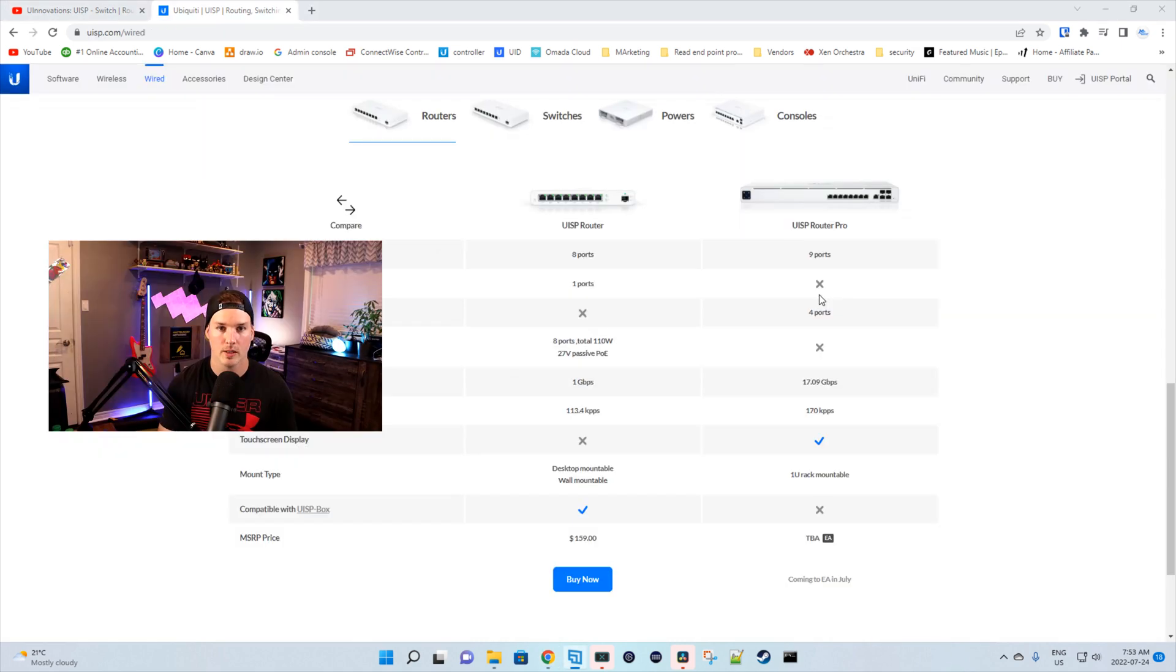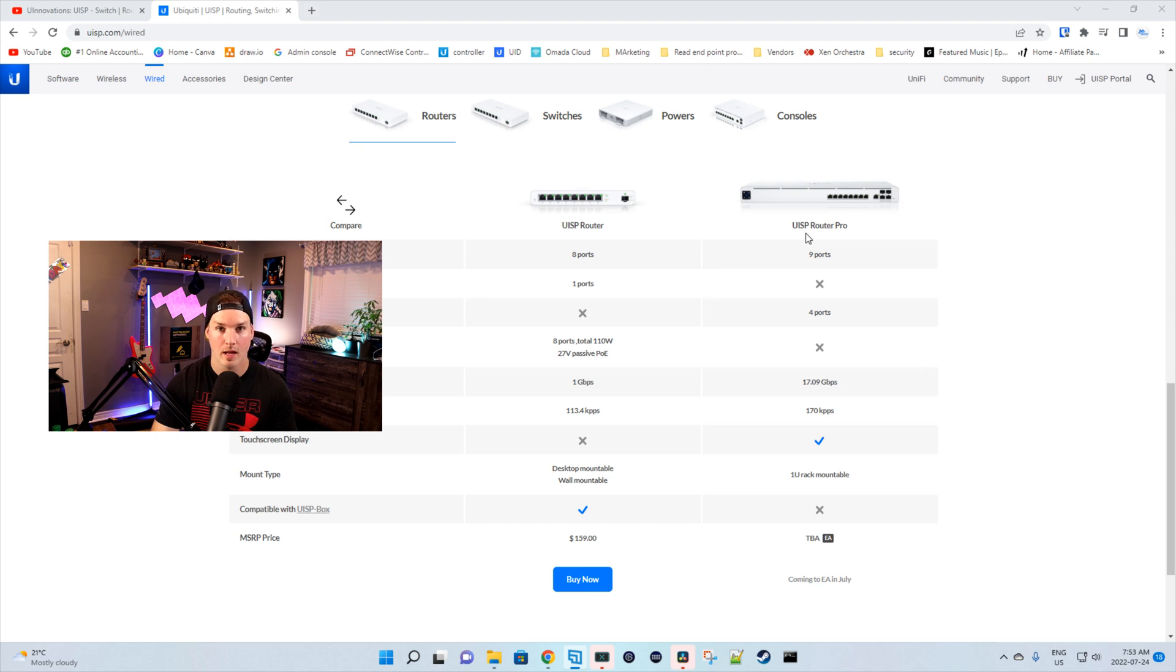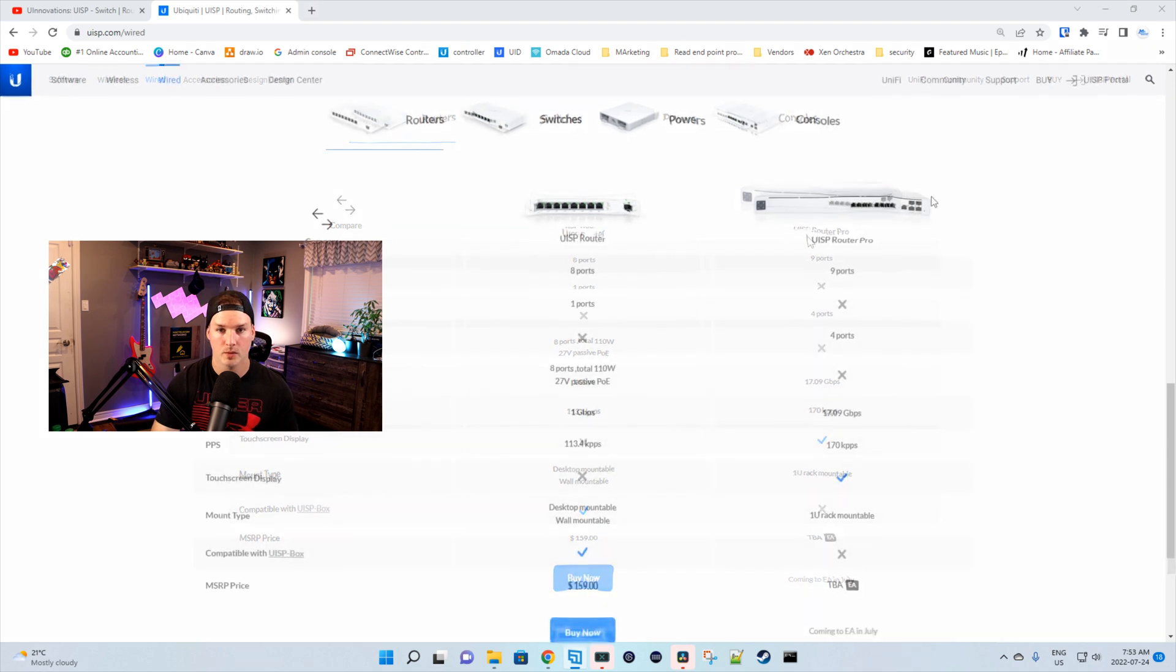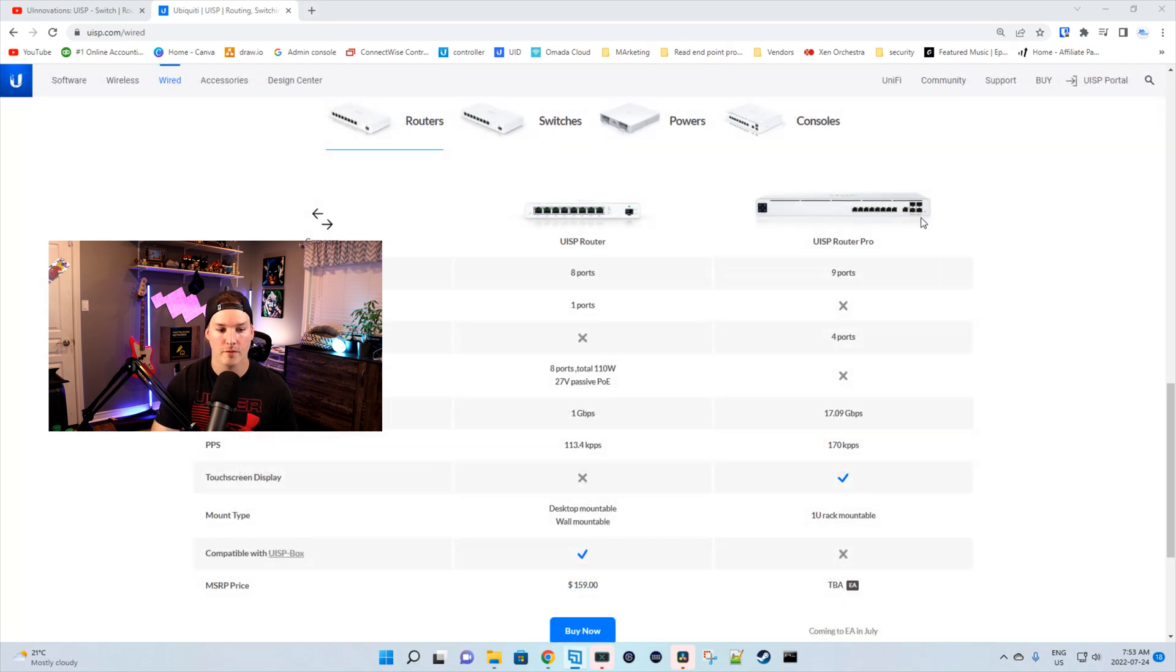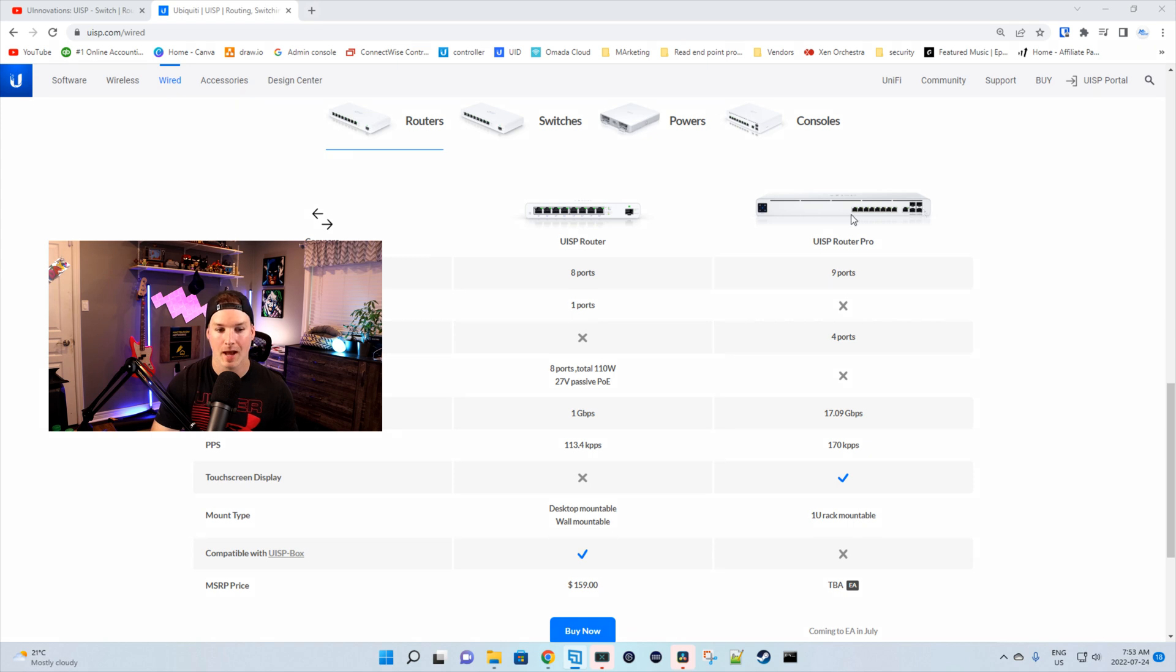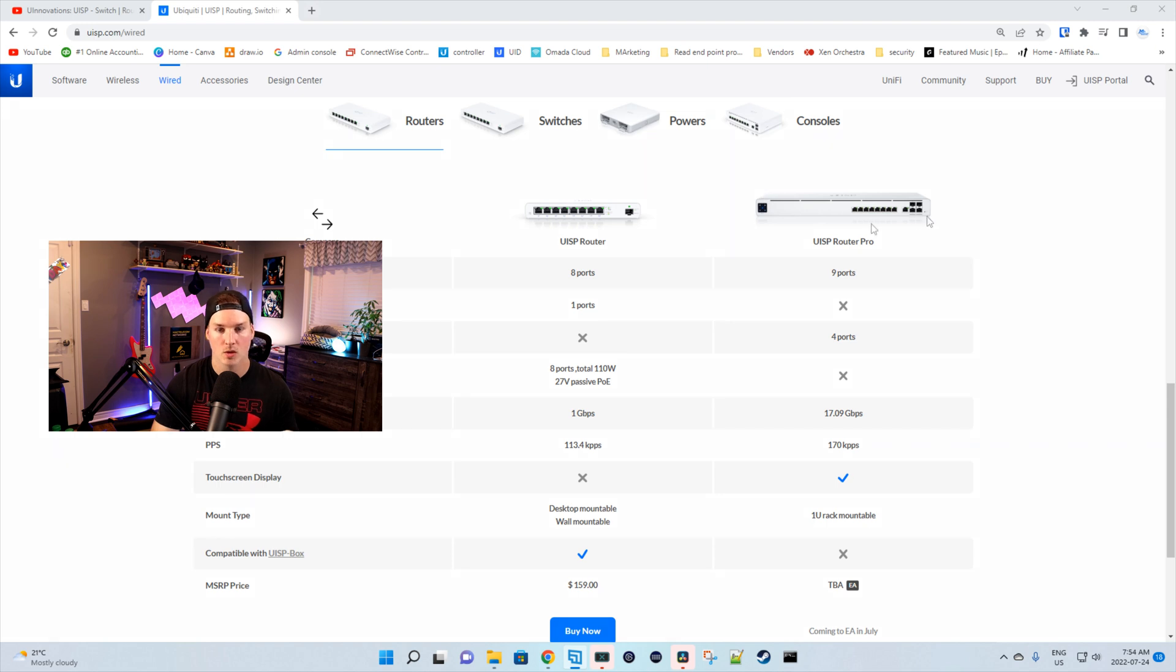And one thing they didn't show in the video, but it's on uisp.com slash wired, is this UISP Router Pro. And this looks pretty familiar. It looks like the UDM Pro or the UDM SE. On the right-hand side, we have four 1-gigabit slash 10-gigabit SFP Plus, and then we have 9-gigabit ethernet ports, and we also have our LCD screen on the side.